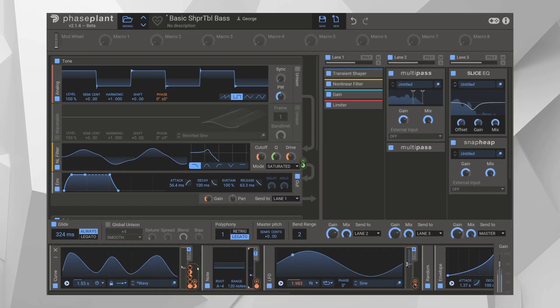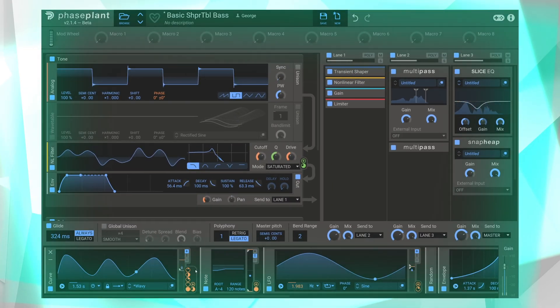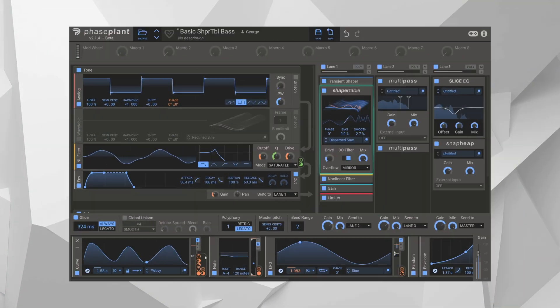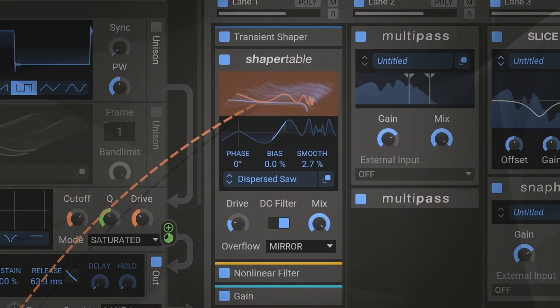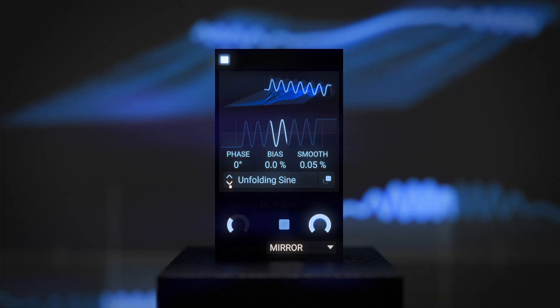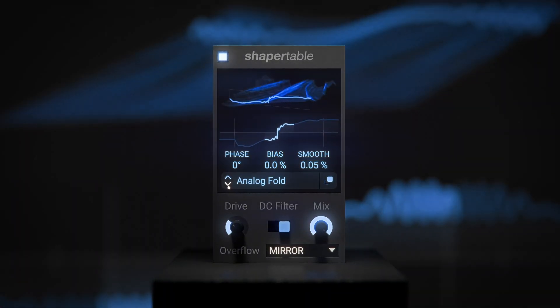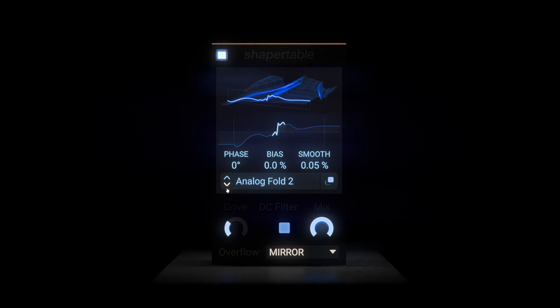And of course it's the perfect sound design sidekick inside Phase Plant, where a simple source can turn epic in an instant. Killahart's Shaper Table. Multidimensional distortion mayhem.